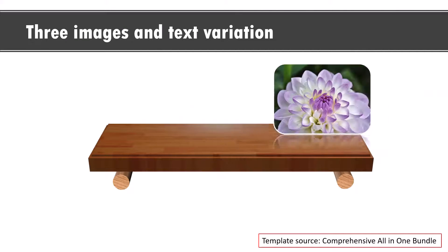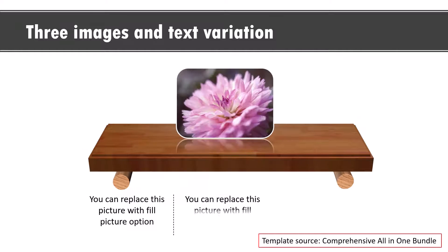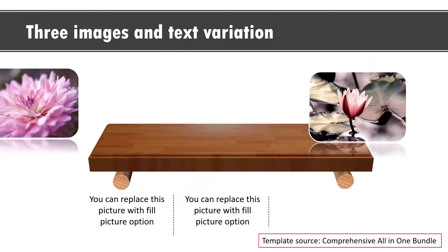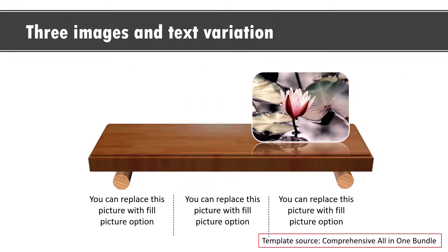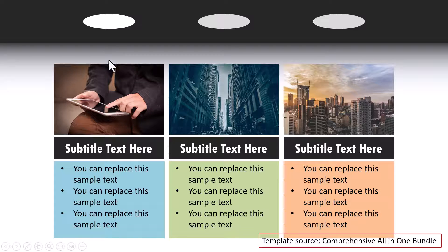The next alternative is this where we showcase three images like a carousel in this form. Can you see it's a very different way to showcase pictures. Last option is this where we highlight three different photos and the explanation.